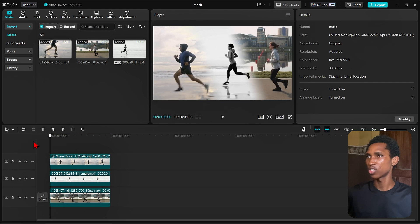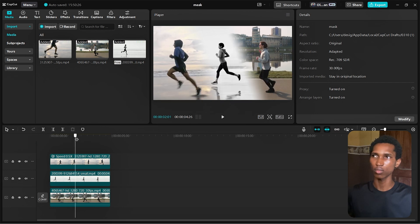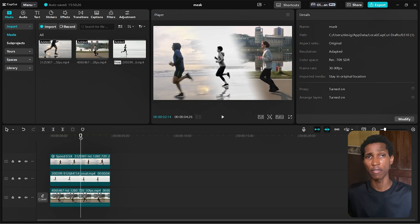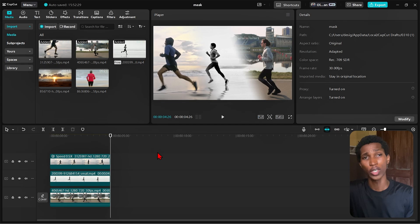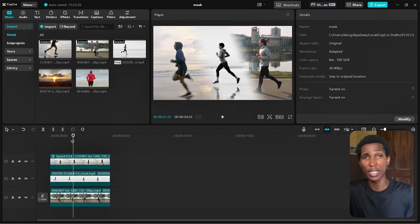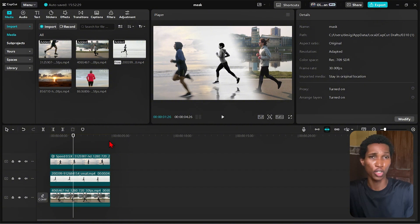Everything just blends right in — awesome. This is the first stage, a very basic mask effect. Now let's get more interesting. You guys understood the basics; it's time to get a bit advanced because I want to show you things that are pretty interesting.